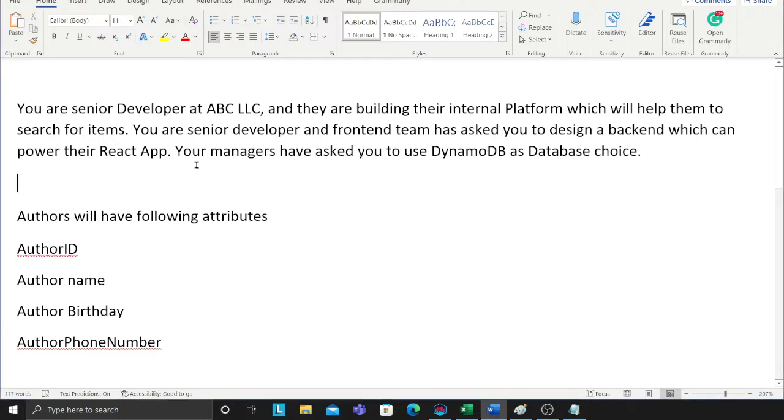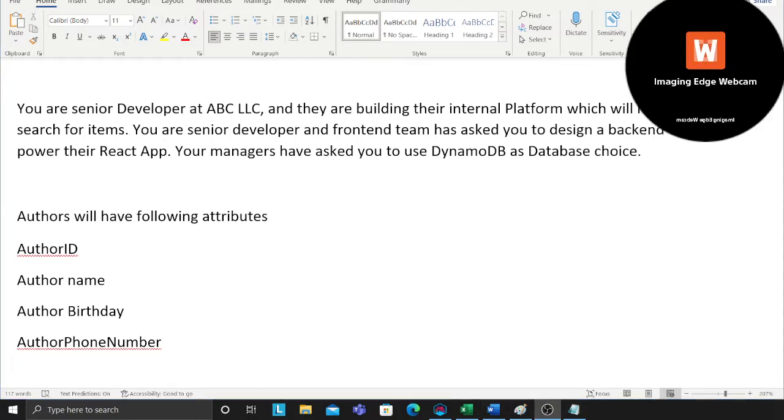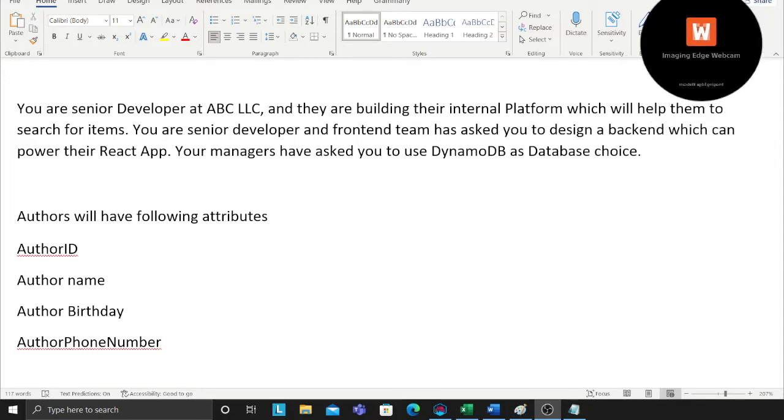You are a senior developer and the front end team has asked you to design a back end which can power the React app. The front end developers are making their application in React.